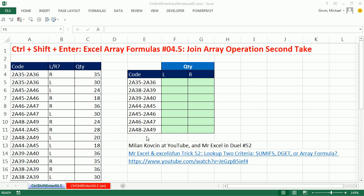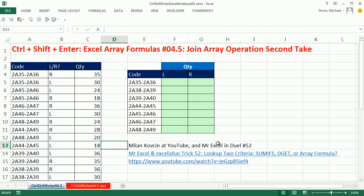And actually, Millen Kovsson at YouTube pointed out in the comment sections a little bit easier formula, and MrExcel, even all the way back in Dual52 that I did with him, pointed this out.